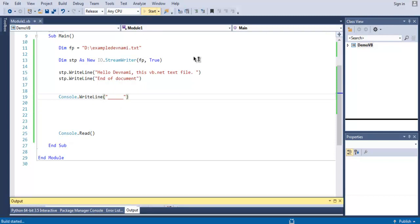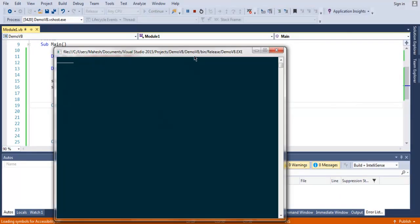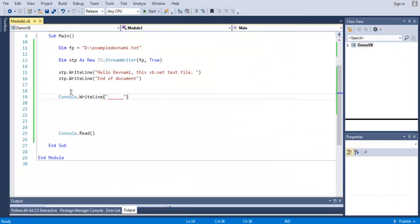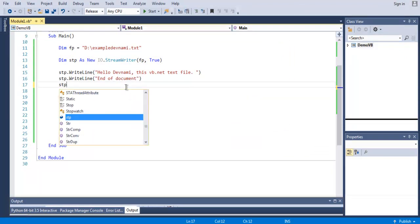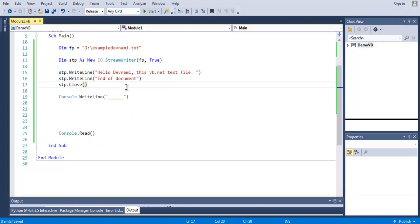So let me run this and we will see how the file is created. It will output this, but do note that we didn't use stp.Close, so that instance of file is already executed.